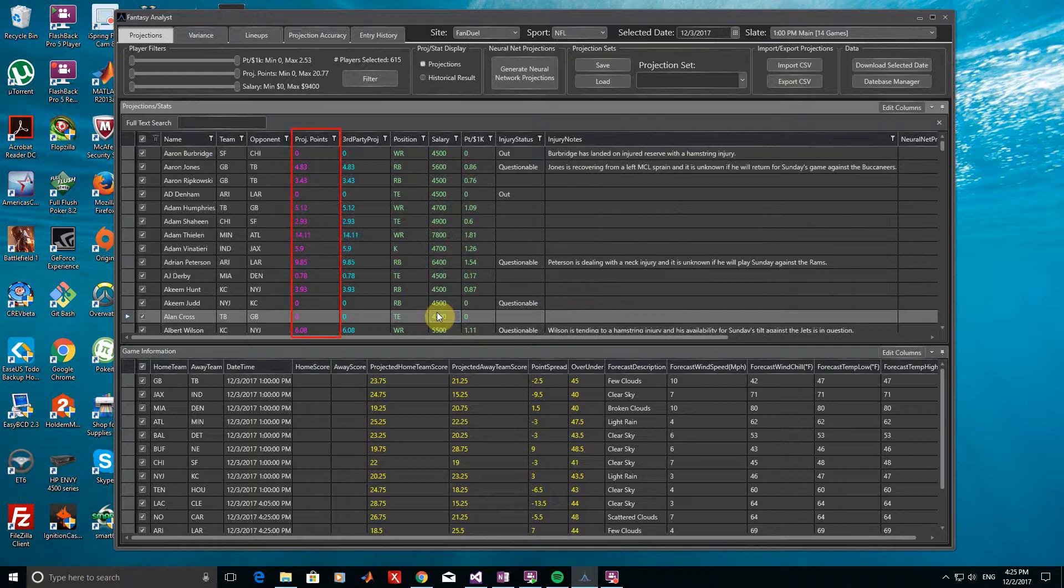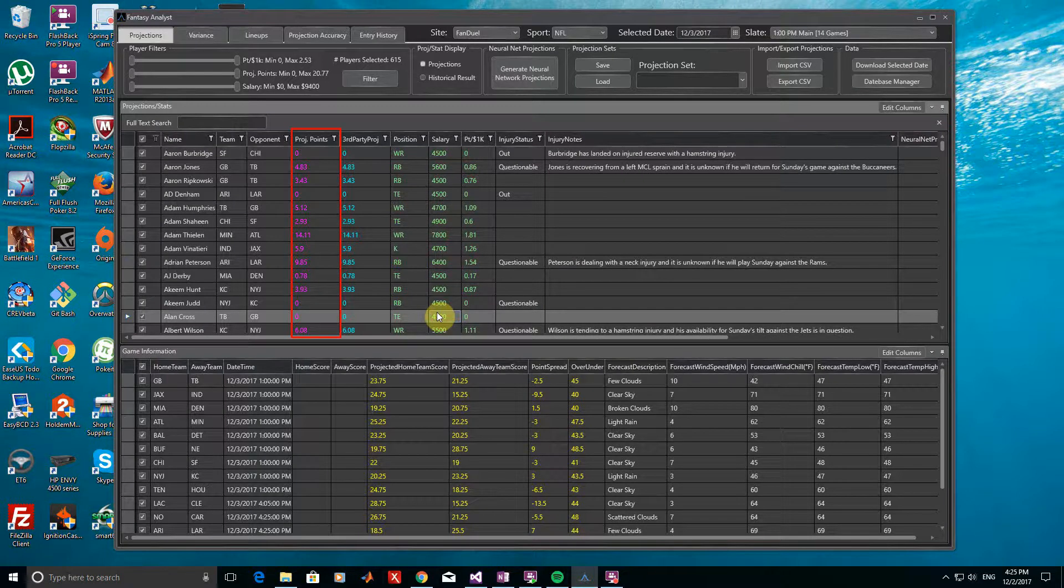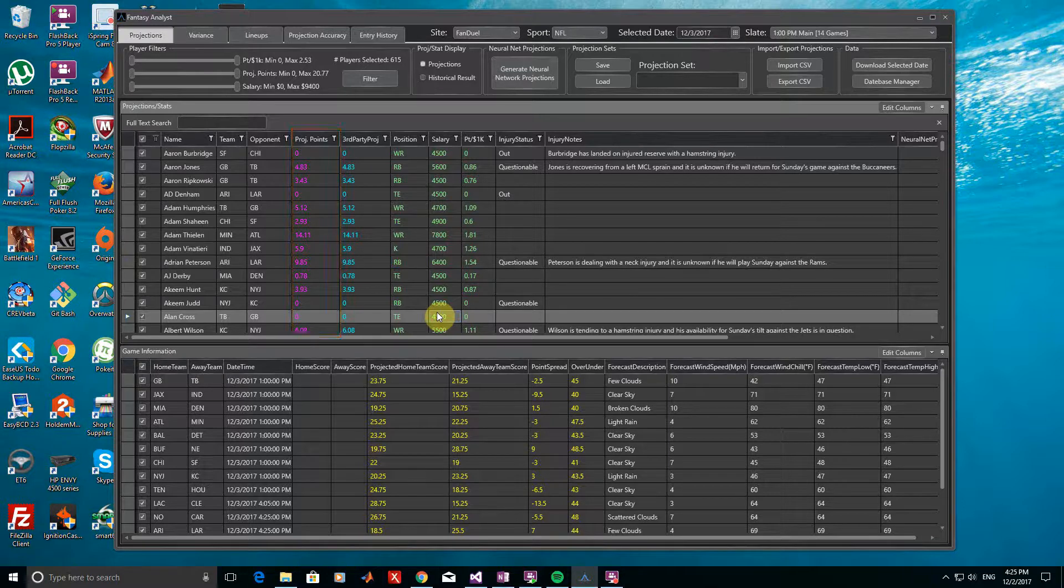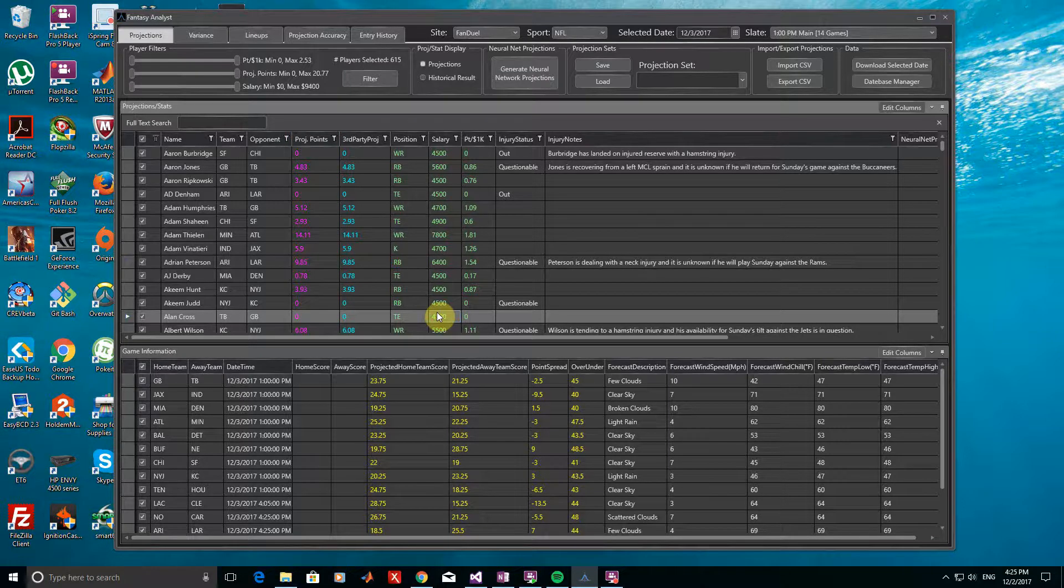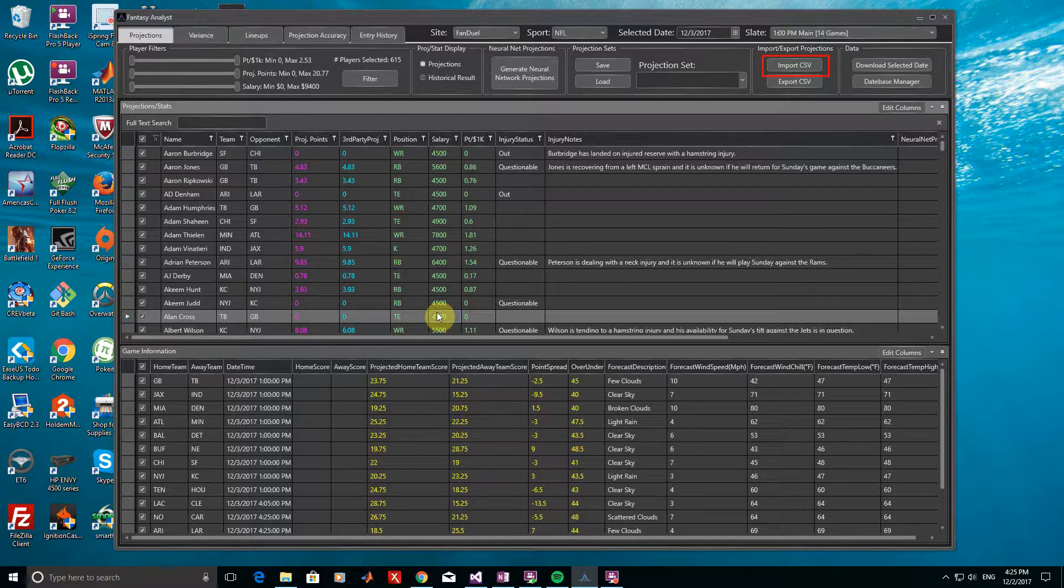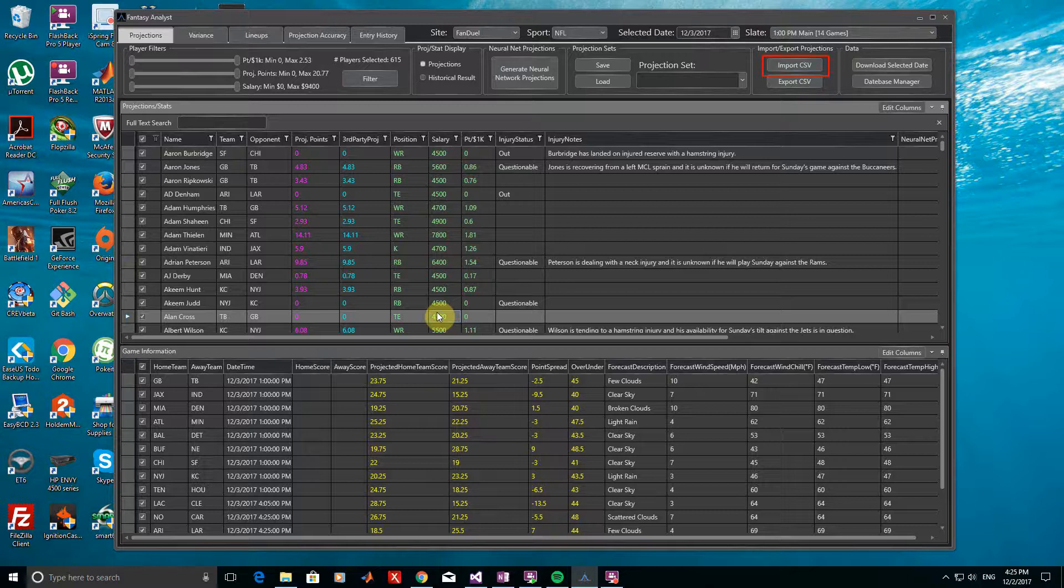First, you can manually adjust projections by simply entering them into the Projected Points column. Alternatively, if you have a separate projection source that you would like to use, you can import a CSV file with player names in the first column and projections on the right by clicking Import CSV.